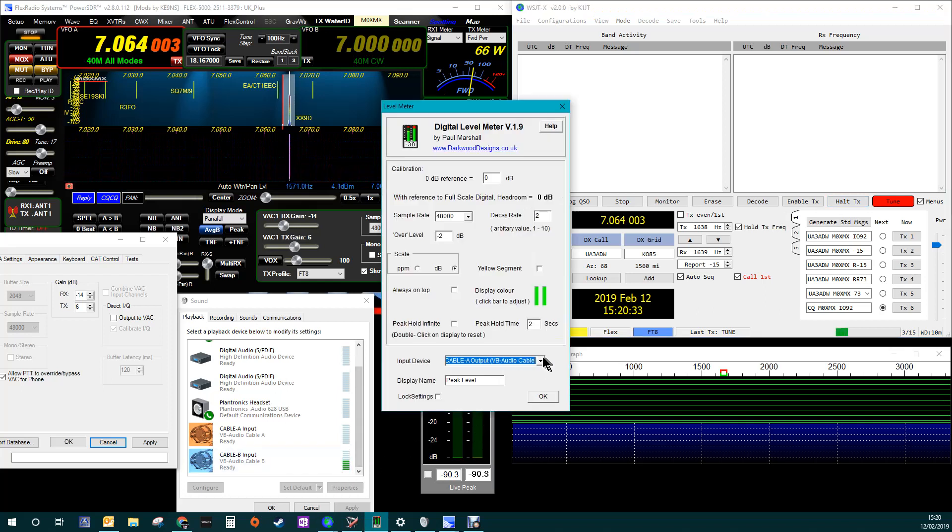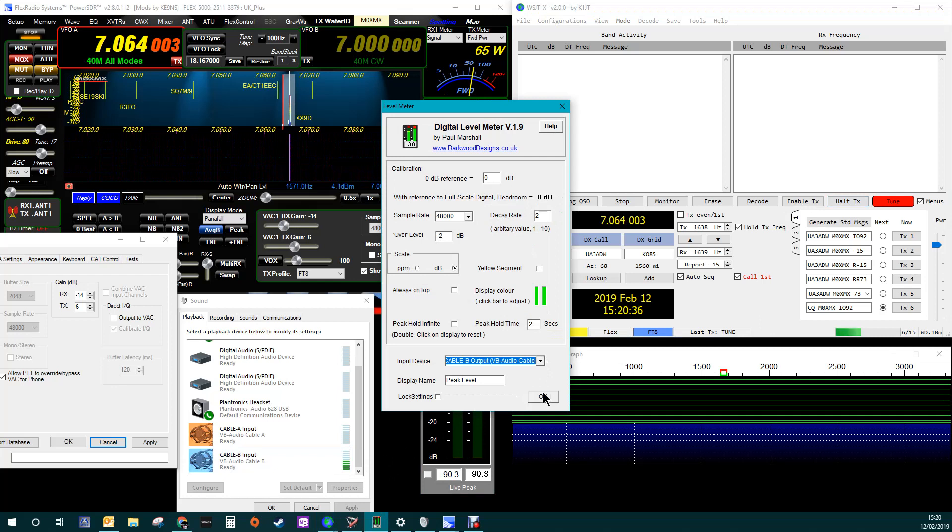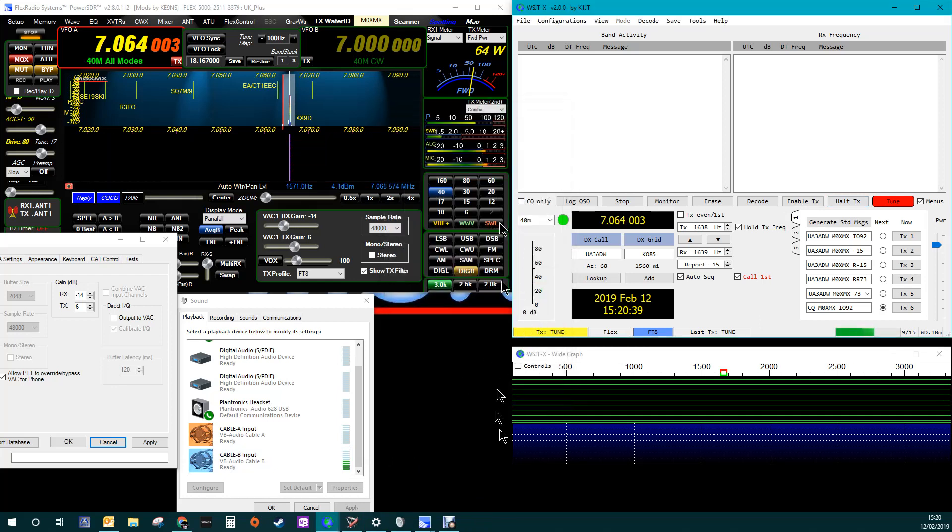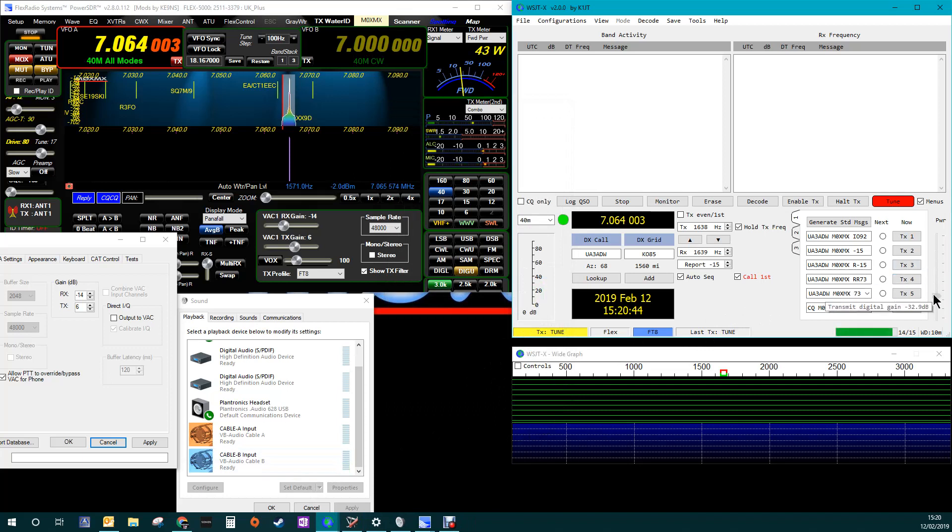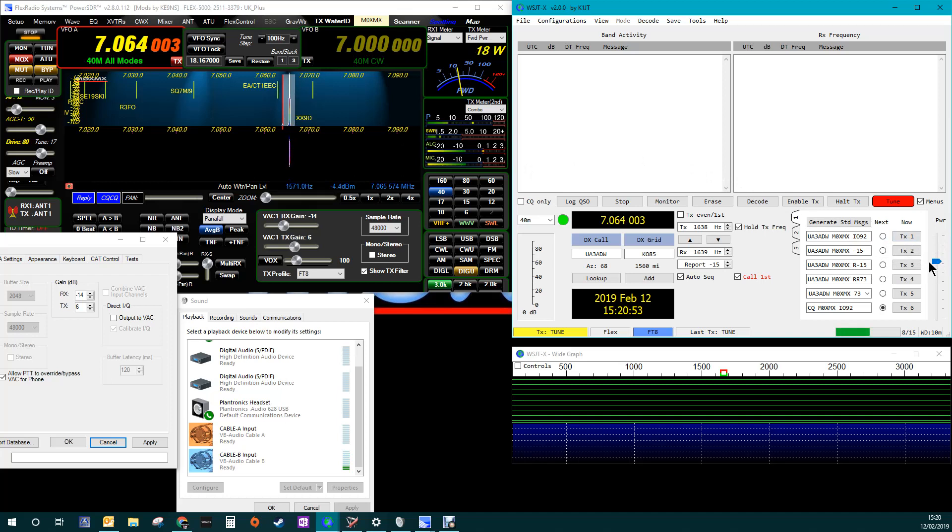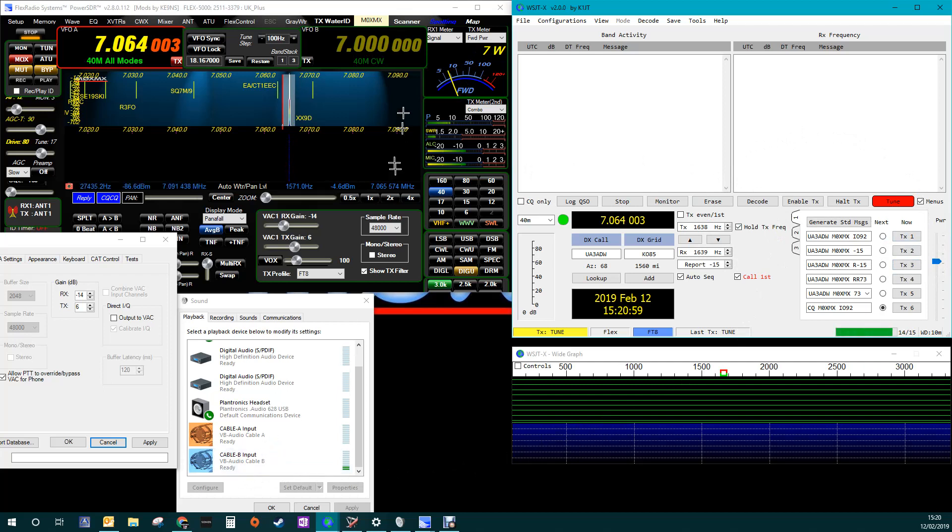And if I change this to that. No, okay. Okay, forget that. We can see it here anyway. If I turn the audio down, yep, it responds. You can see it in the Flex. If I turn the audio up, yep, we can see it in the Flex. So, I know for a fact I've got audio coming out of WSJTX through VB cable and it goes into the Flex.